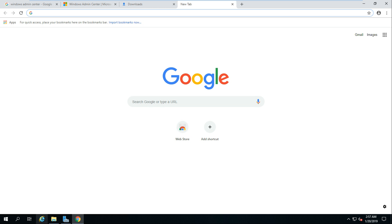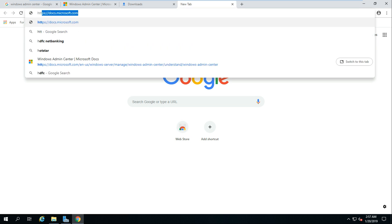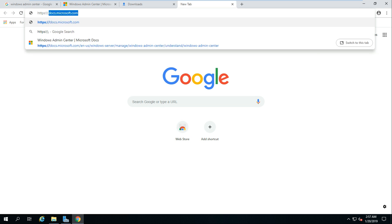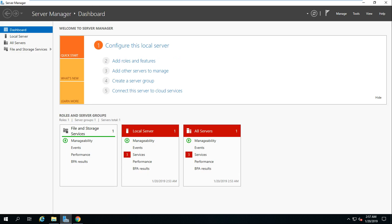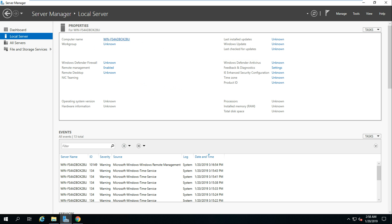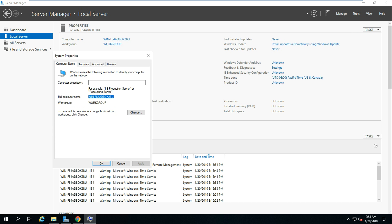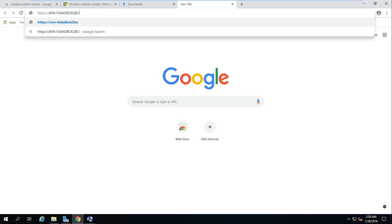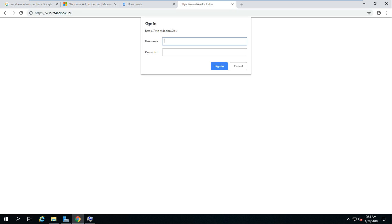One important thing: Windows Admin Center is not supported in Internet Explorer — it is supported in Microsoft Edge or other supported browsers. Google Chrome is my favorite browser, so let's open it there. I'll type HTTPS colon double-slash and then my server name. Let me copy the server name and paste it in Chrome. Now it's asking for the admin password — let me enter it.